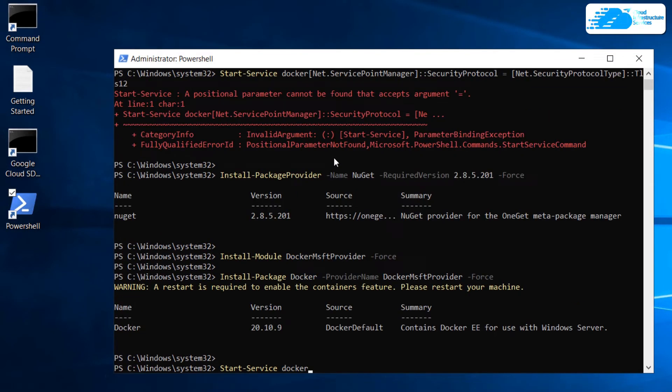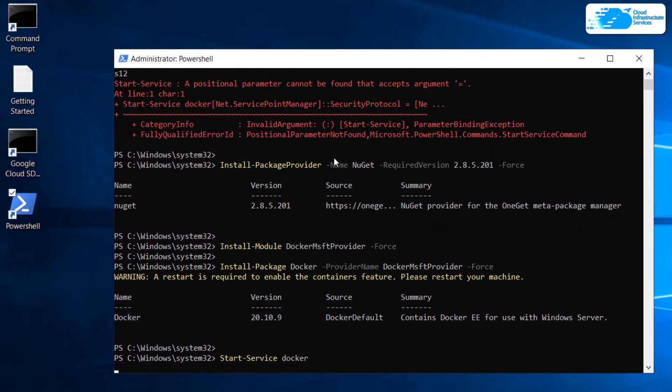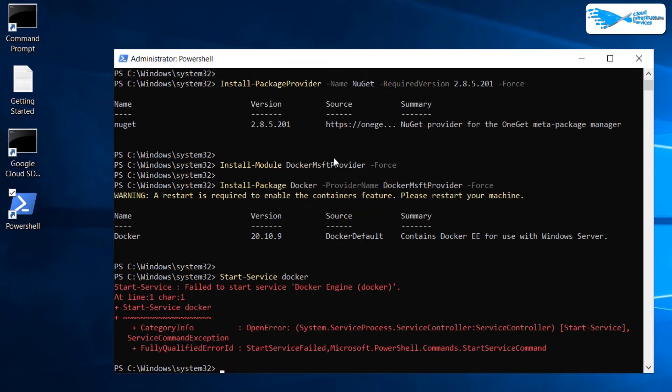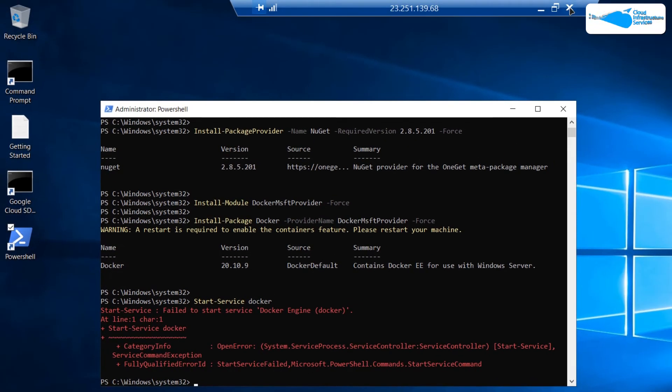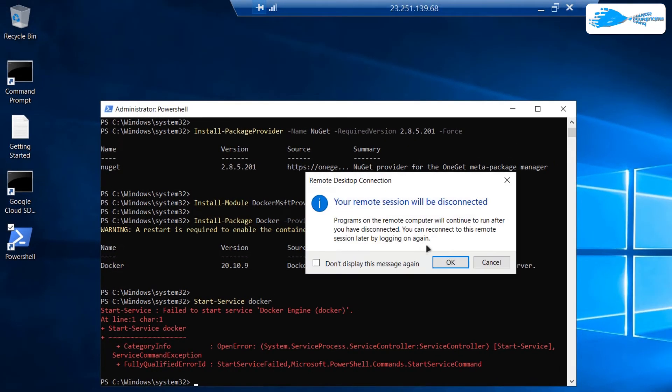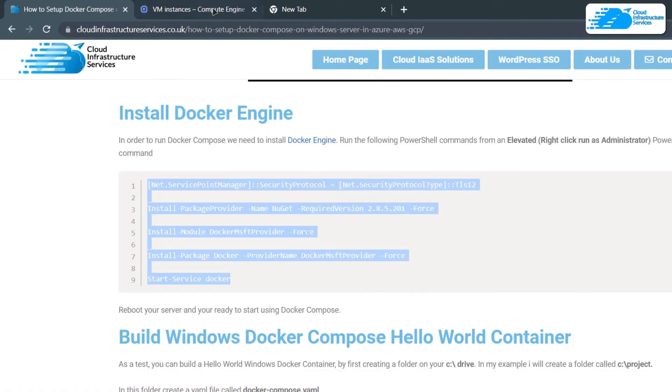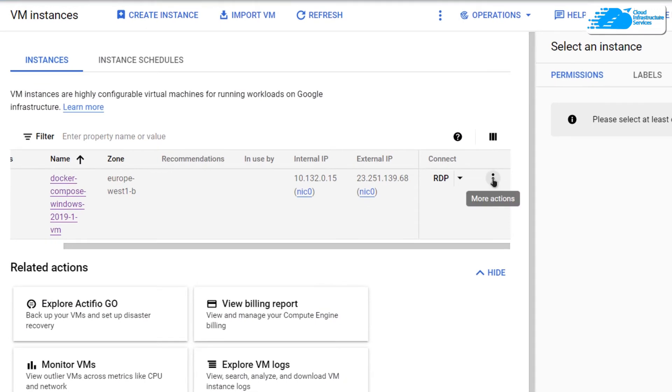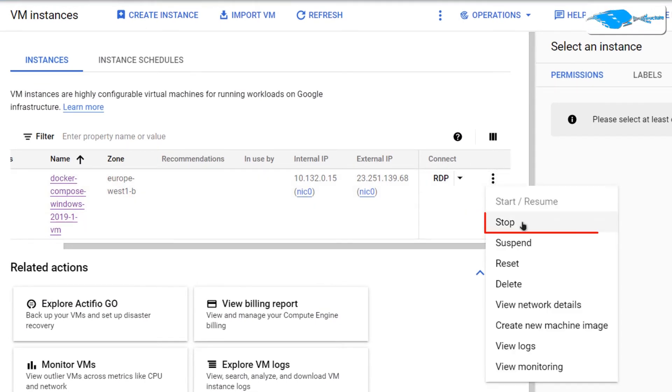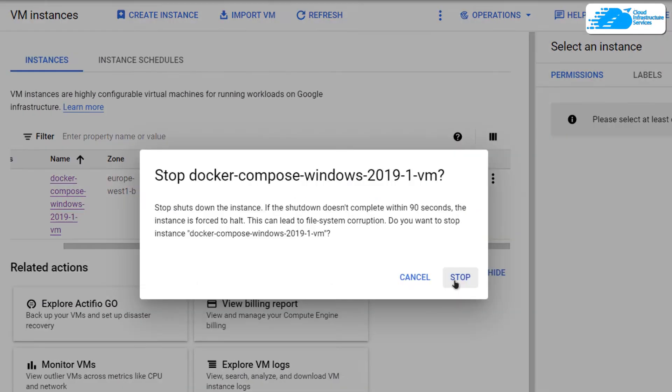On this last command, which is start service space Docker, you might get this error but that is totally okay. You just need to restart your virtual machine. To do this, simply exit from this remote desktop connection, head back over to Google Cloud, click on these triple dots and then click on stop, and then click on stop once more to confirm your actions.